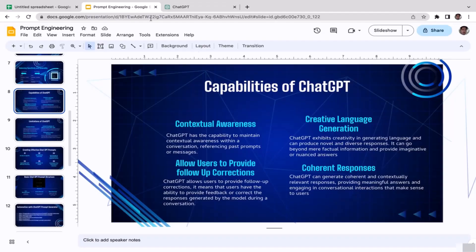The third capability is that ChatGPT allows users to provide follow-up corrections. Sometimes the output generated by ChatGPT is not relevant to the topic or maybe it's taken out of context. You can let ChatGPT know what you actually meant, or take the conversation back to the original point so it's not taken out of context. ChatGPT is able to receive that feedback and make corrections.